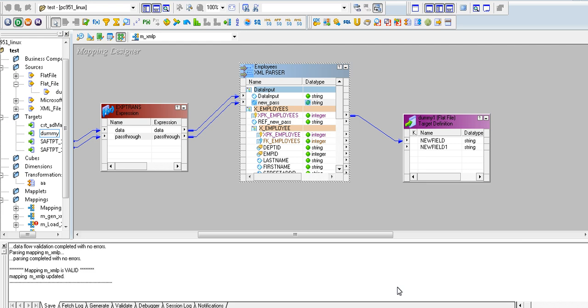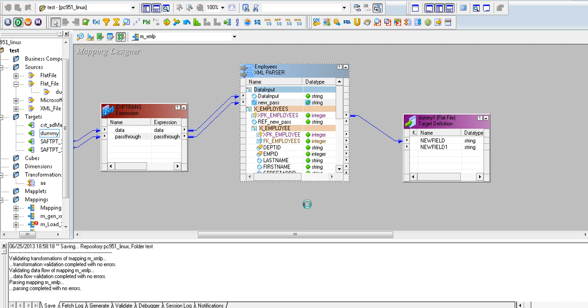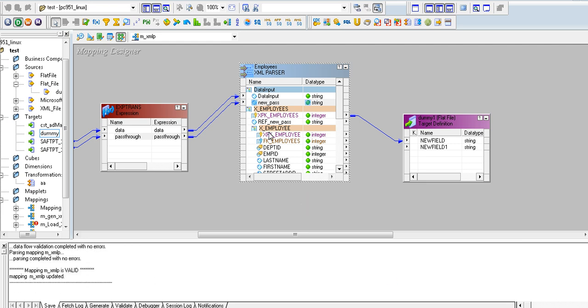Click on the pass-through and click OK. You can see the reference port here. Whatever value you pass through the expression transformation to the parser input will come through here.